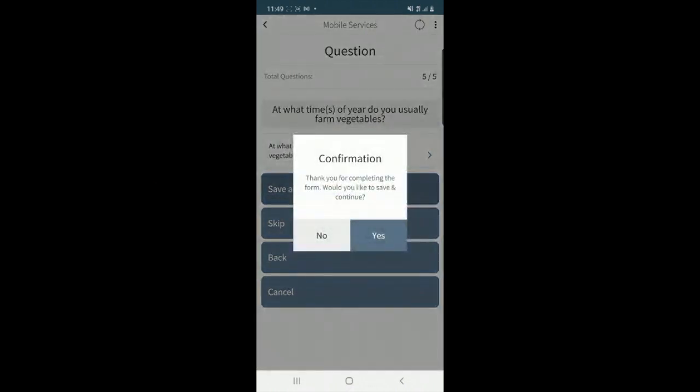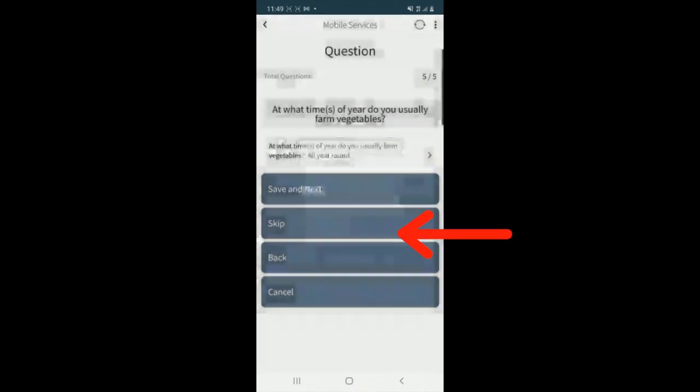I've finished my farming activities and it will show me when I completed that specific form.